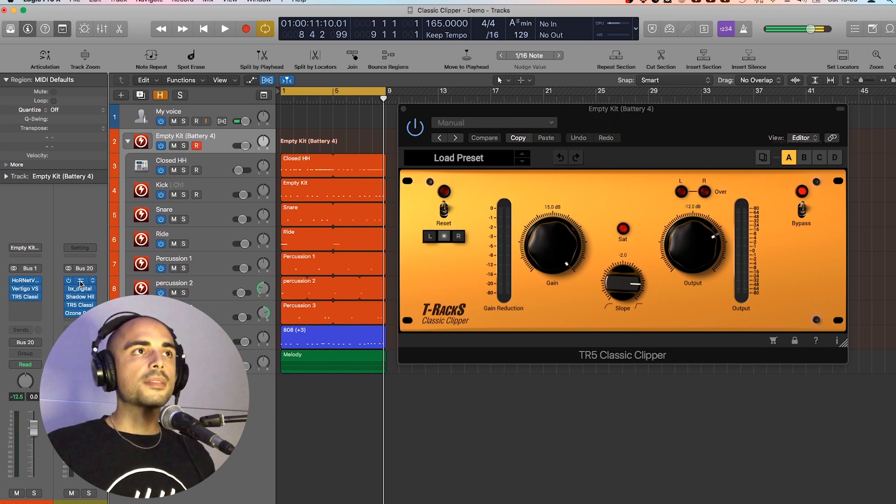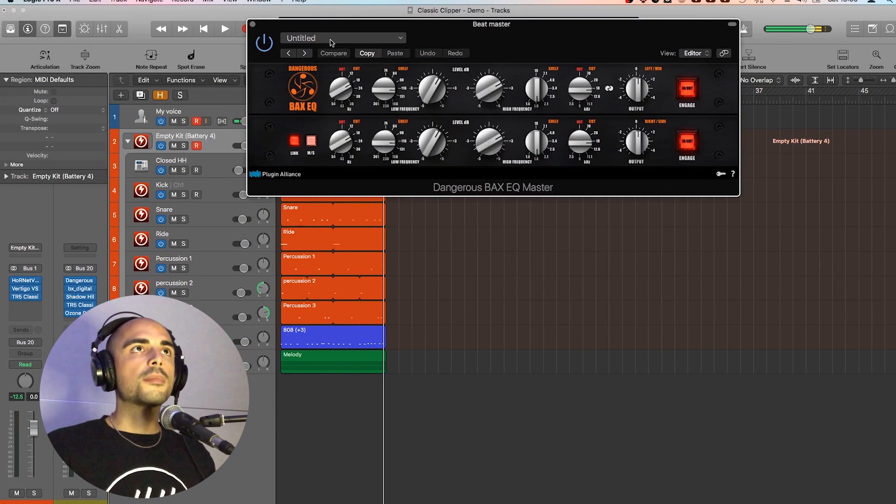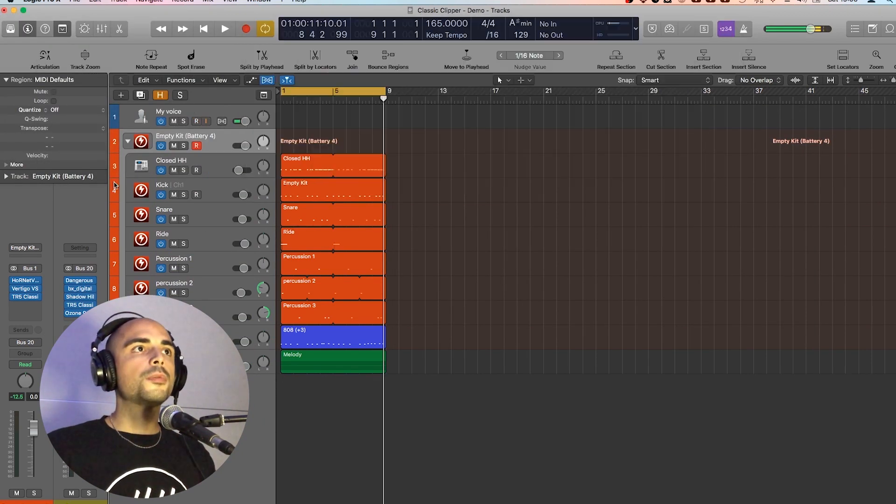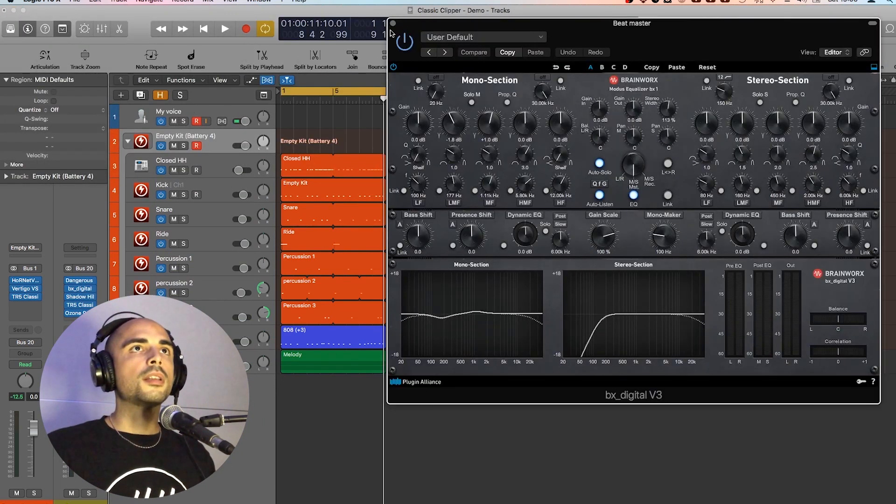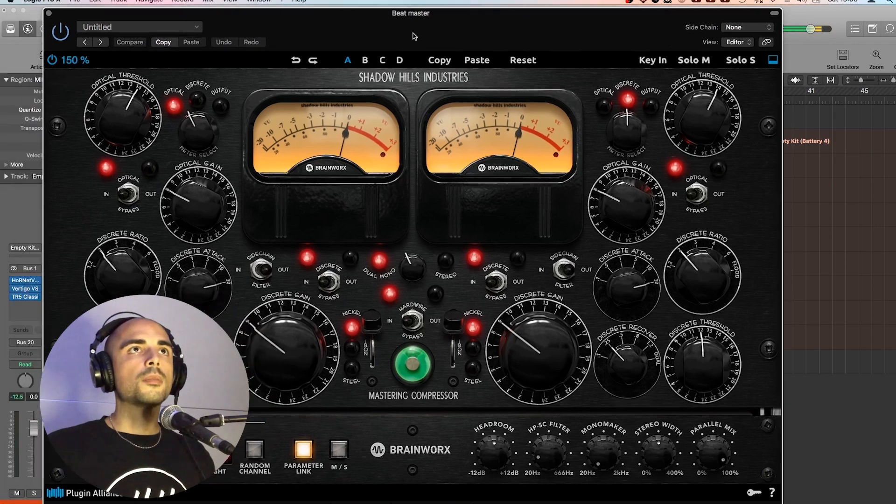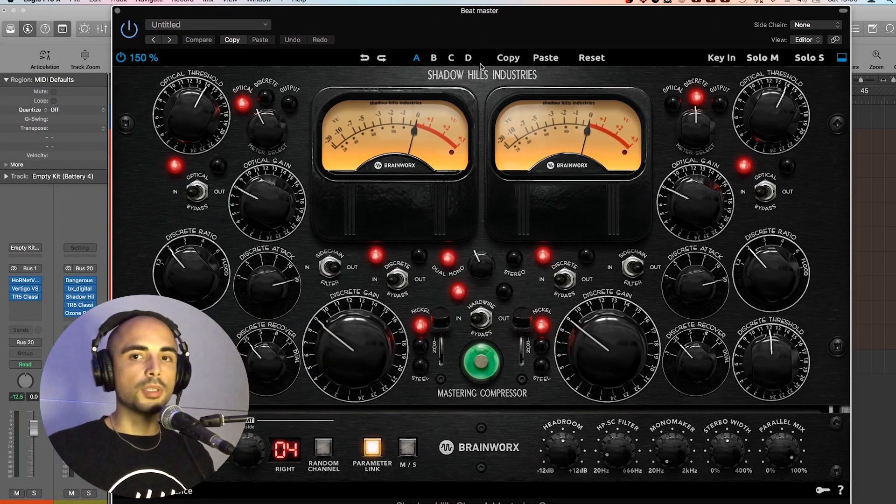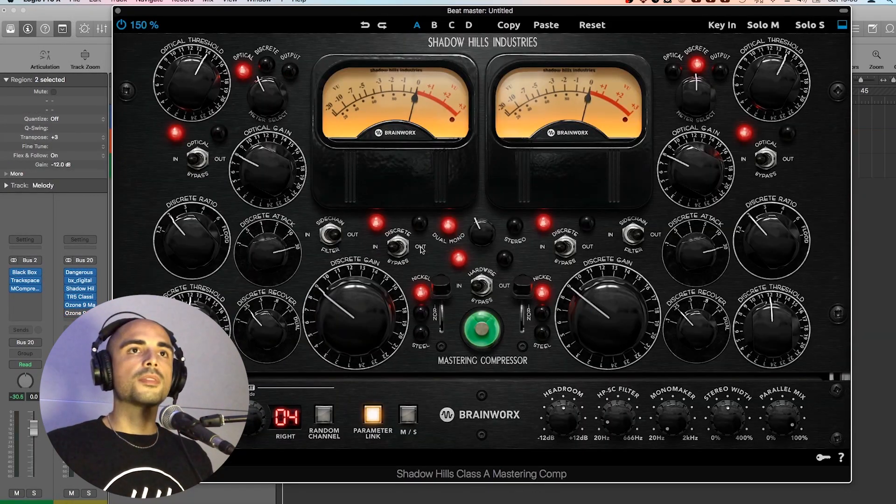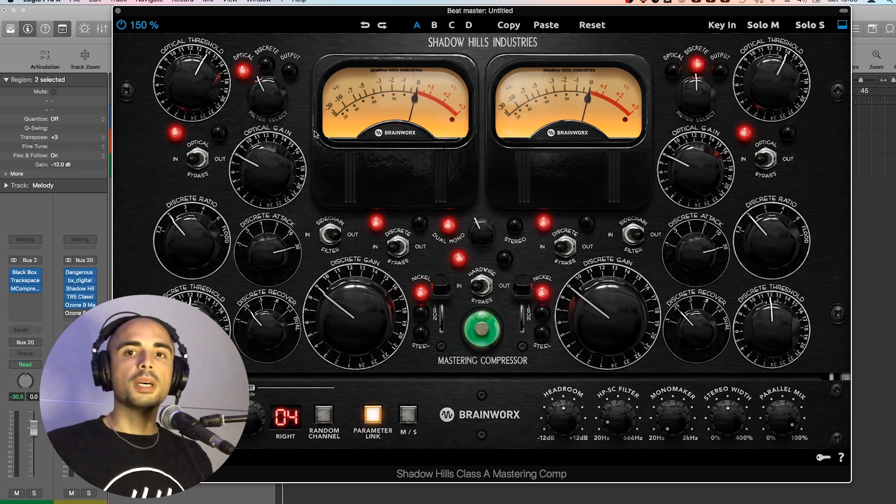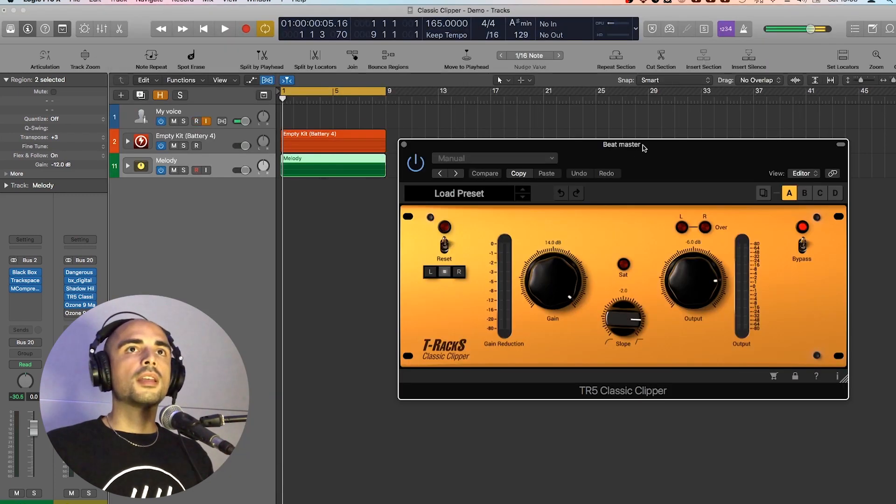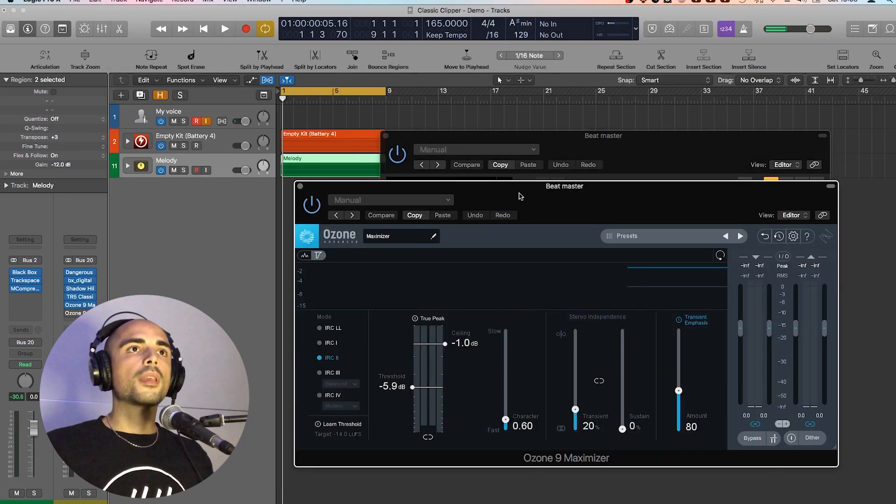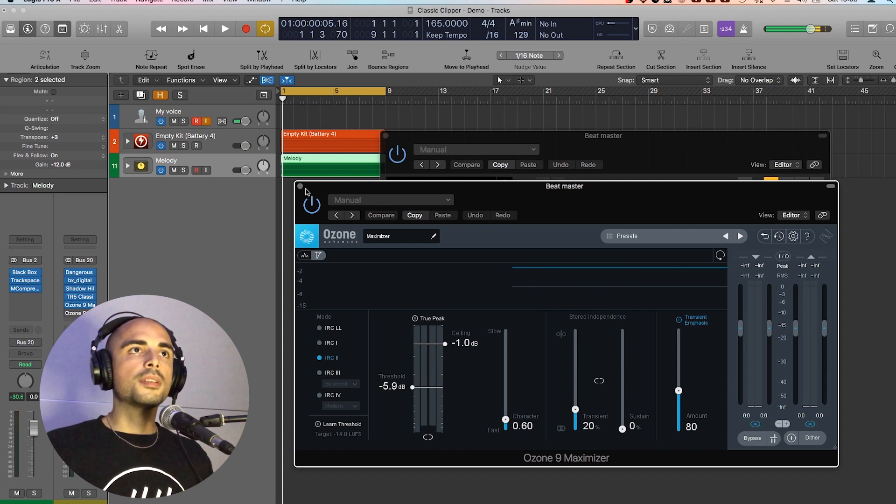Here we are on the master bus. I just added some EQ. Another EQ. A compressor just to glue the whole mix. This sounds really good, by the way. And then Classic Clipper. And then a limiter.